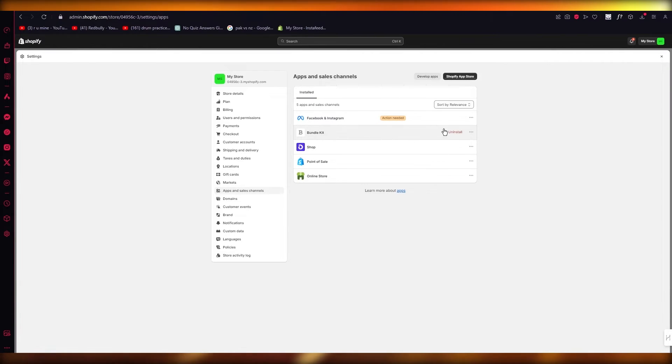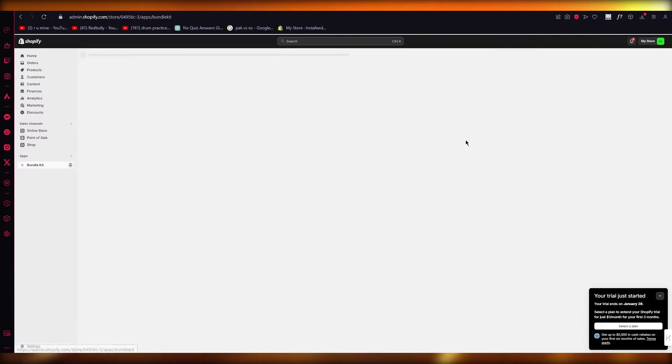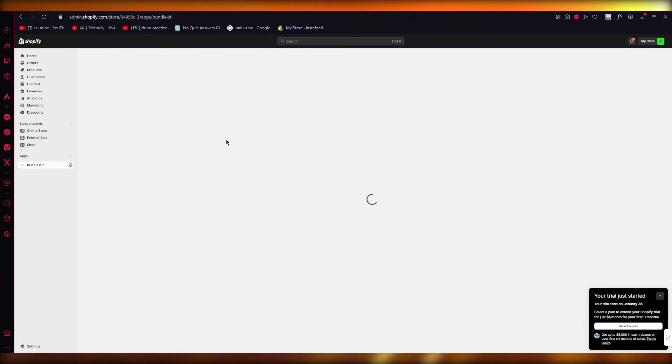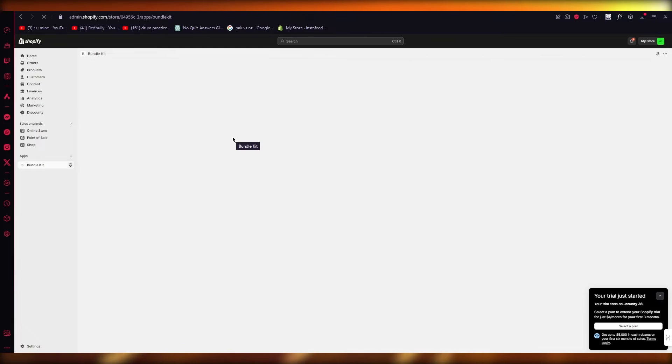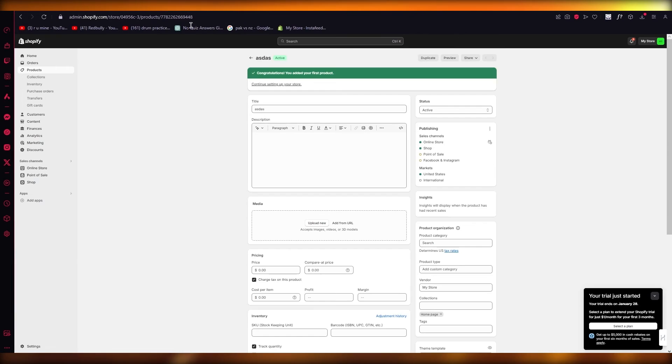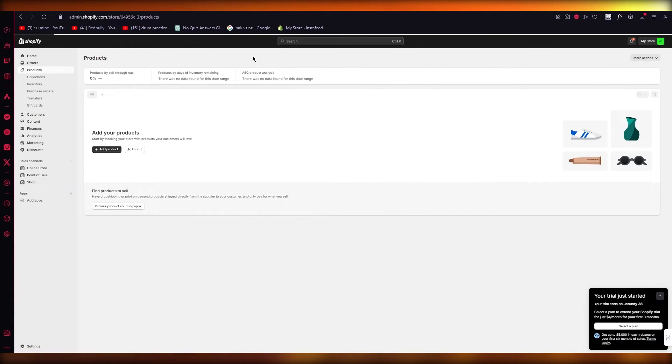Now here we are in Bundlekit. As you can see, if we go and open it up, it might ask you for different pricings and plans. If it does do that, you can obviously go ahead and cancel that out.